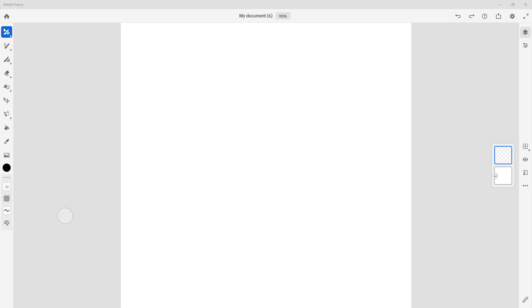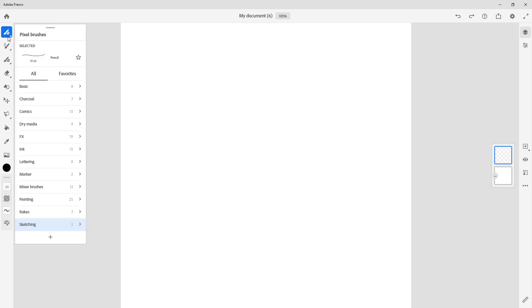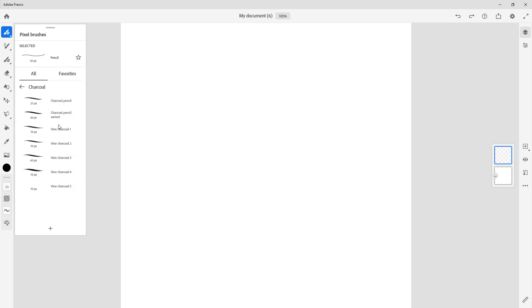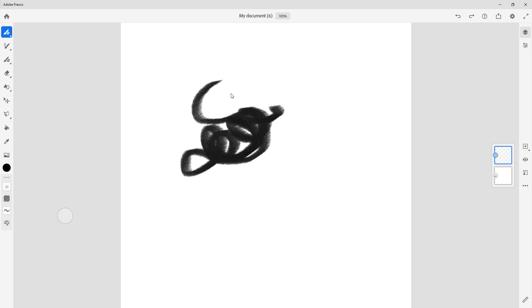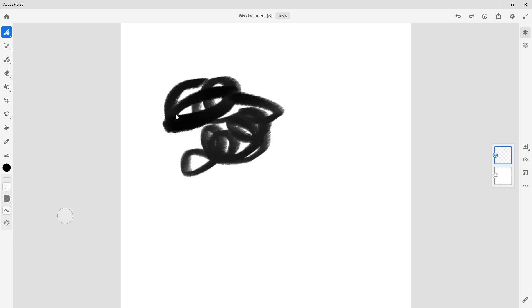In Fresco, I can select different kinds of brushes. I'm going to select something like a charcoal right here, and I'm going to go for this circle. Let's start drawing. You can see I have this sort of pattern right here.